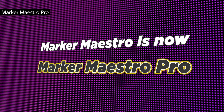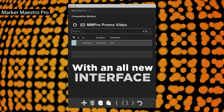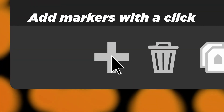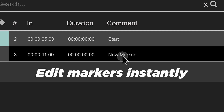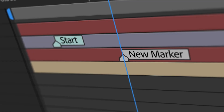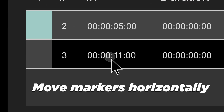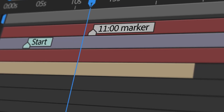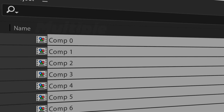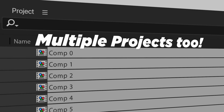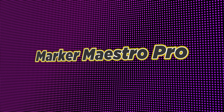Marker Maestro Pro is a powerful marker management panel that turns markers into an editable, spreadsheet-style interface. It displays all comp and layer markers in one place, allowing instant editing, batch updates, duplication, and precise time shifting using shorthand time code. With improved UI and UX, vertical and horizontal marker moves, multi-layer copying, and work area controls, Marker Maestro Pro makes organizing, adjusting, and navigating complex marker setups fast and intuitive.